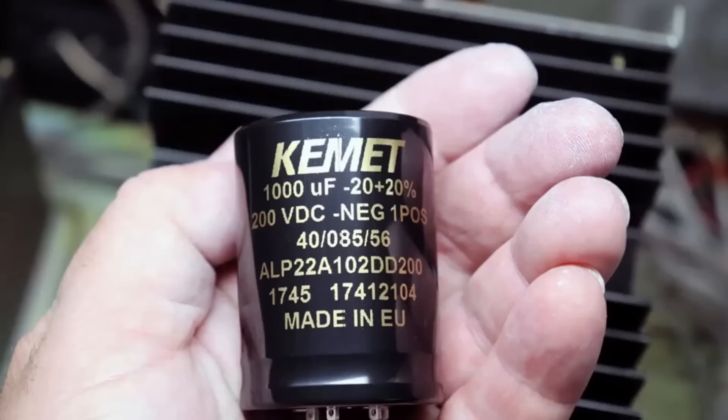That's very unusual for solid state equipment. Usually you'd have something from 50 to 100 volt ratings for filter capacitors but these are 200 volt.